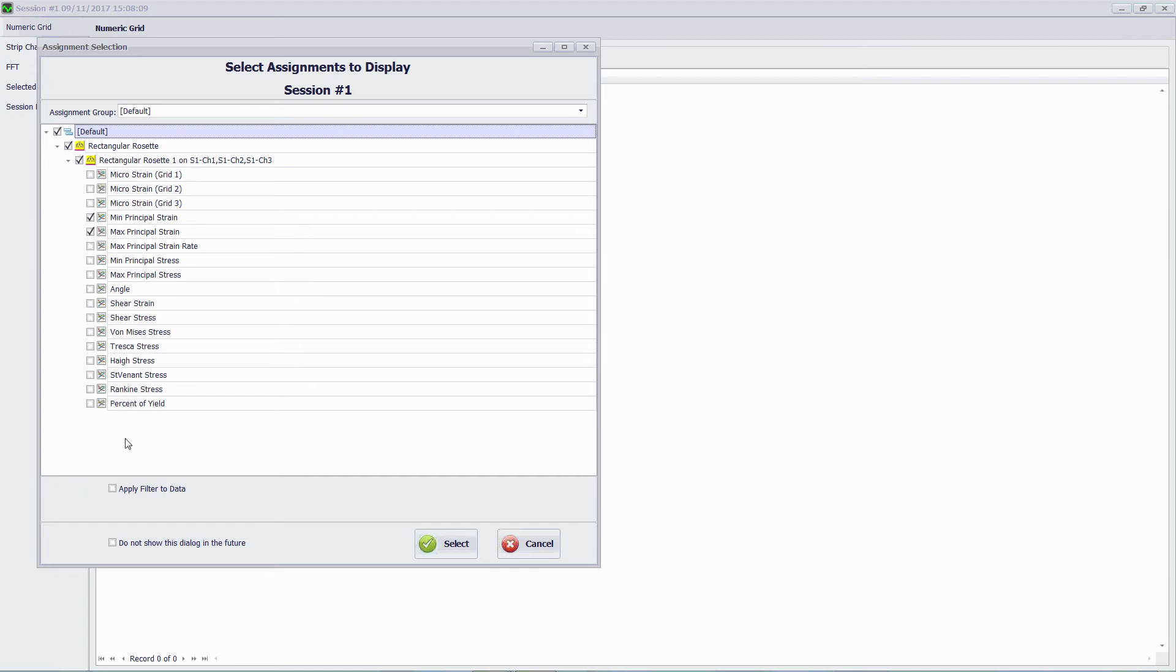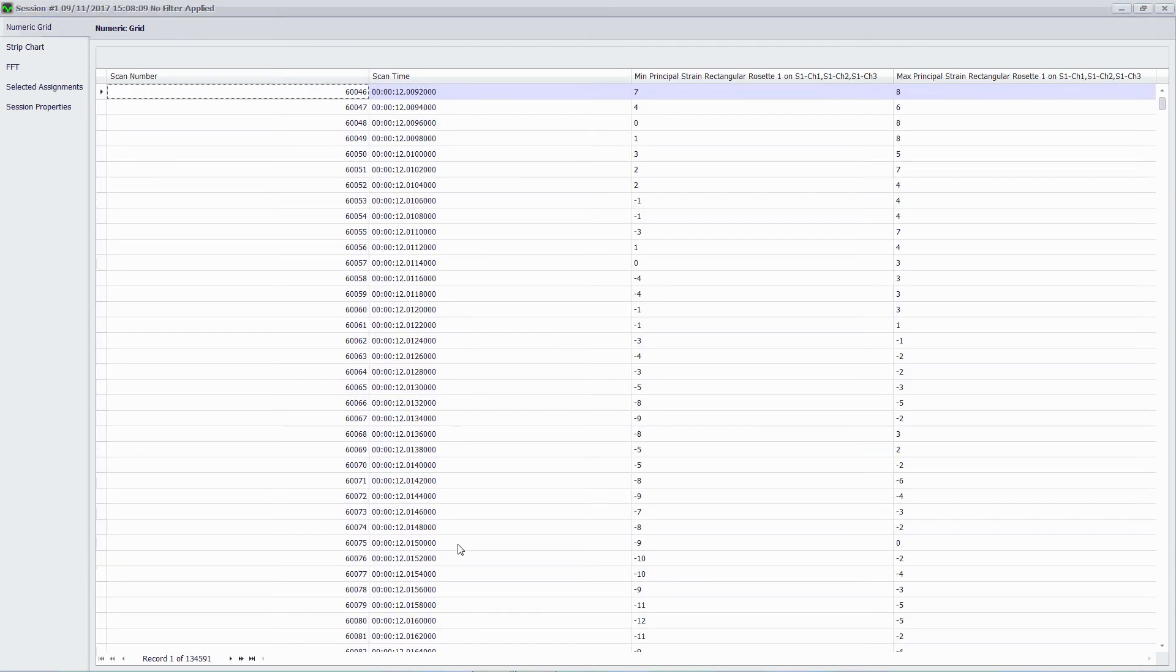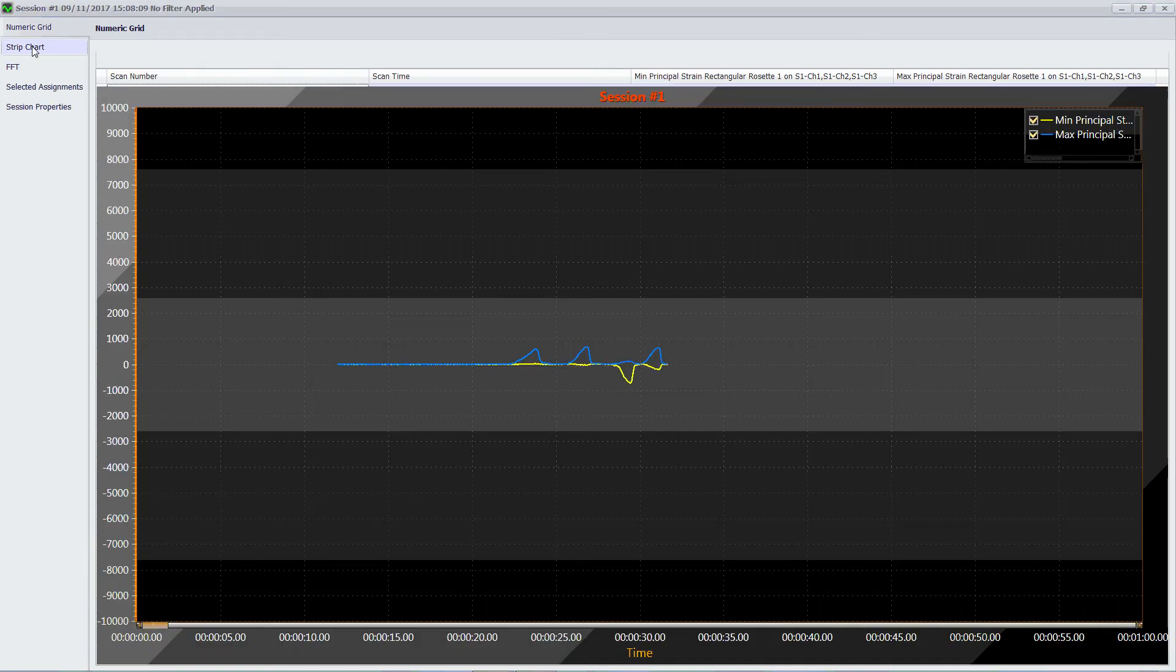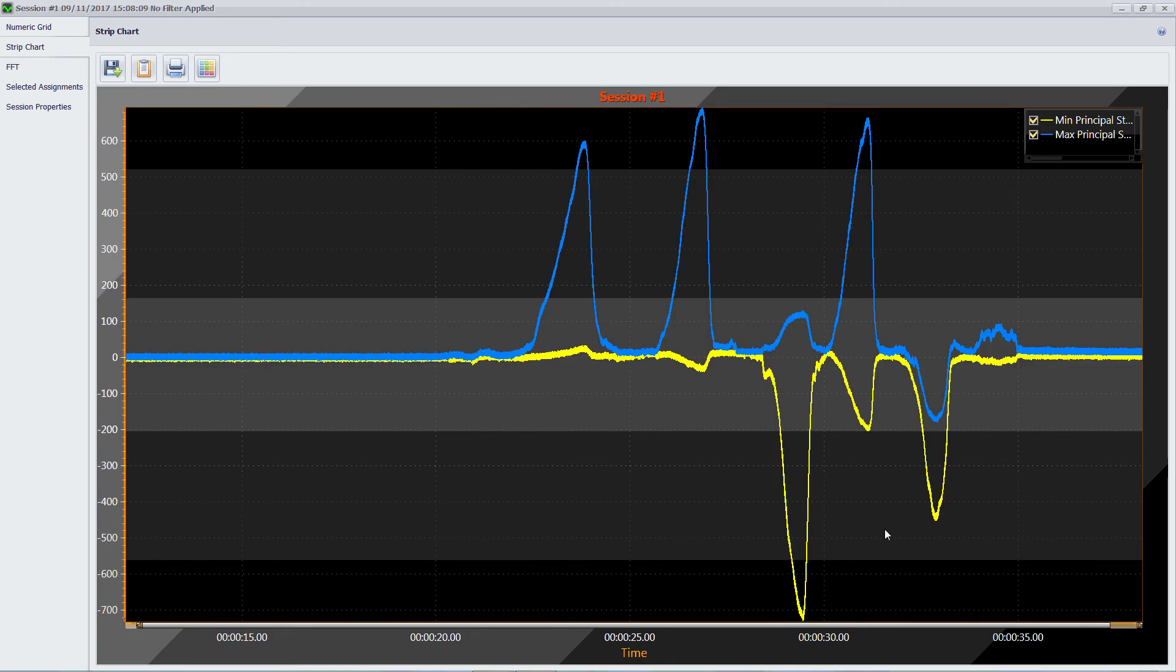In this case I'm just going to use the defaults here. But I can change these defaults and I can ask the system not to ask me again. So if I always want to display maximum principal strain for a three-element rosette then I can ask the system to do that without going through this screen here. So I'm going to select that option and then I'm going to go to strip chart and the system will plot the data.